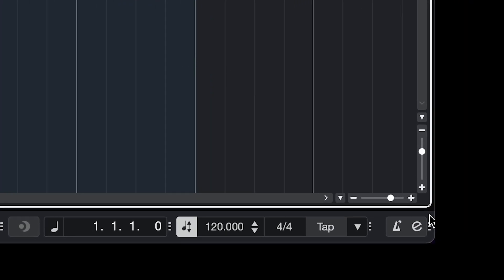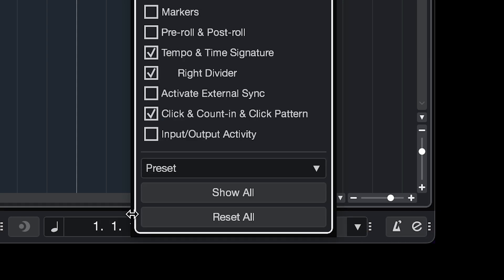You can find the metronome settings in the bottom right corner. If you don't see them, right click somewhere on the transport panel and make sure to check click and count in and click pattern.